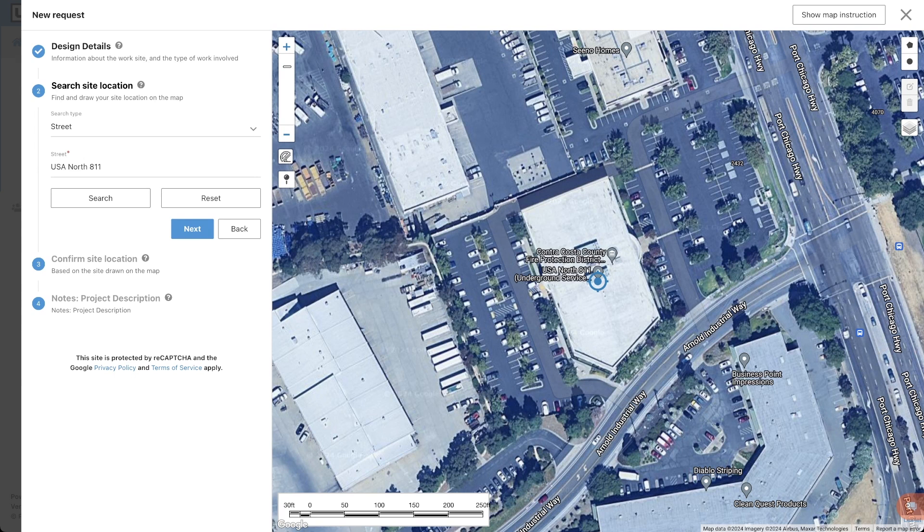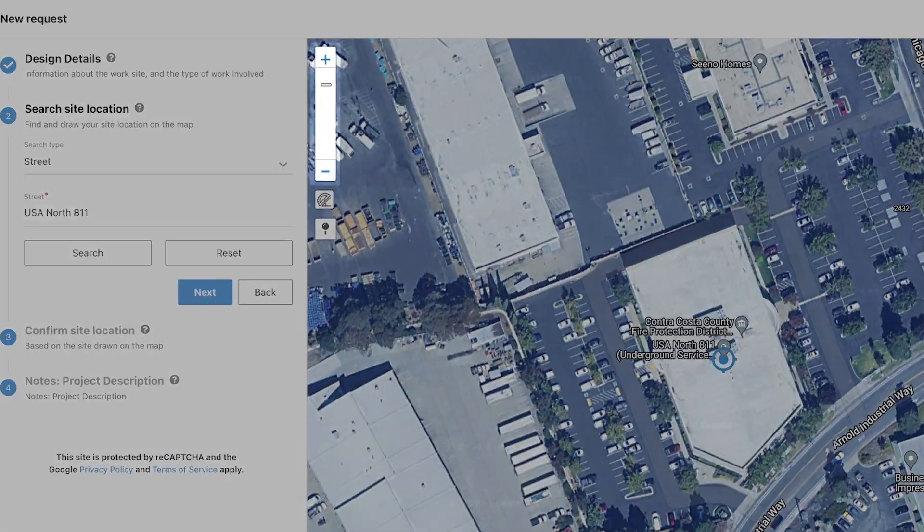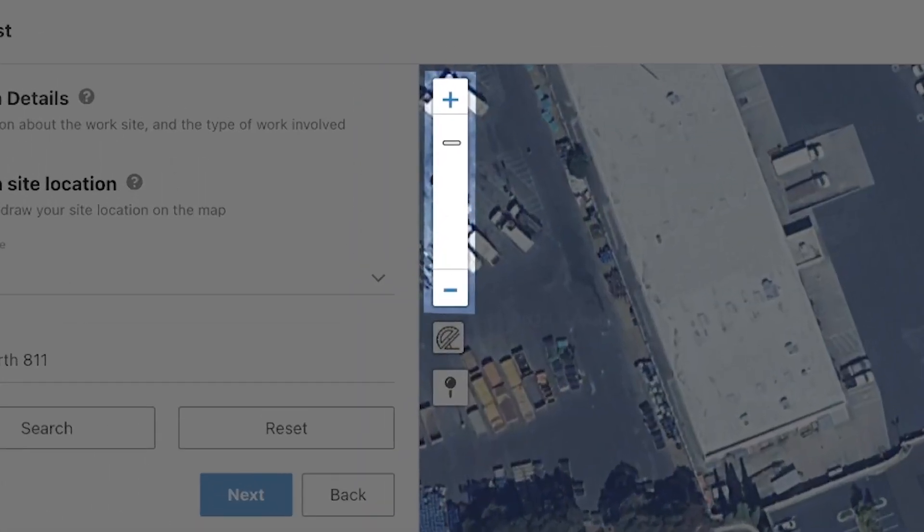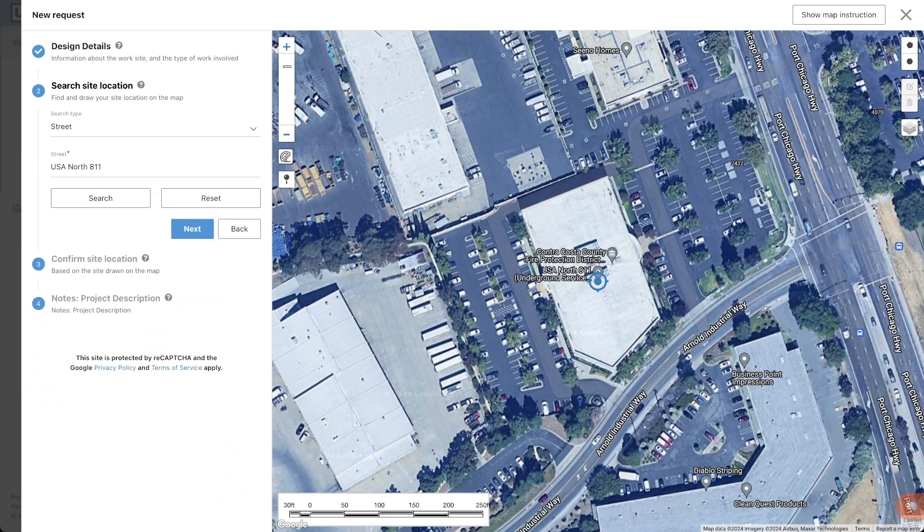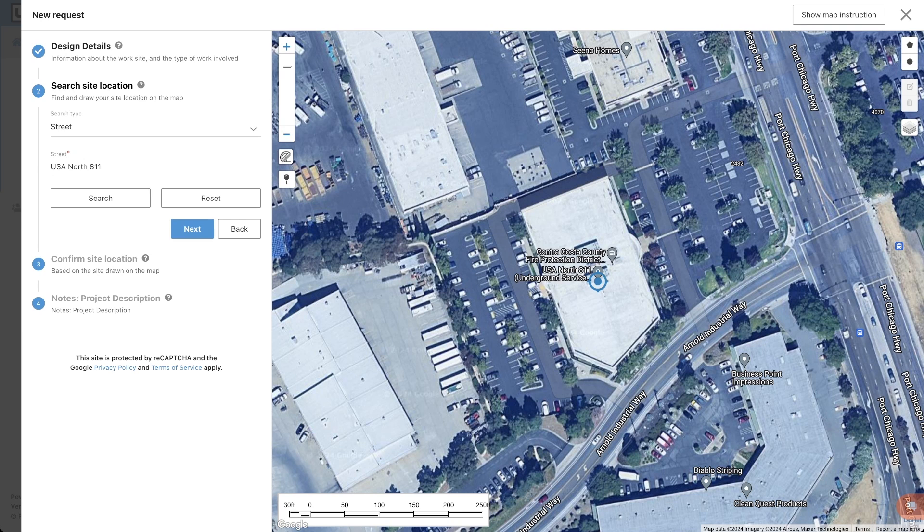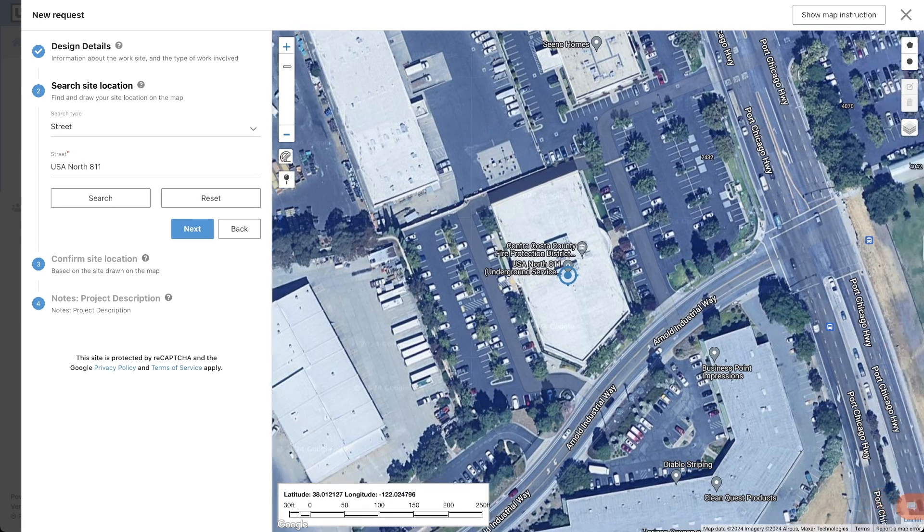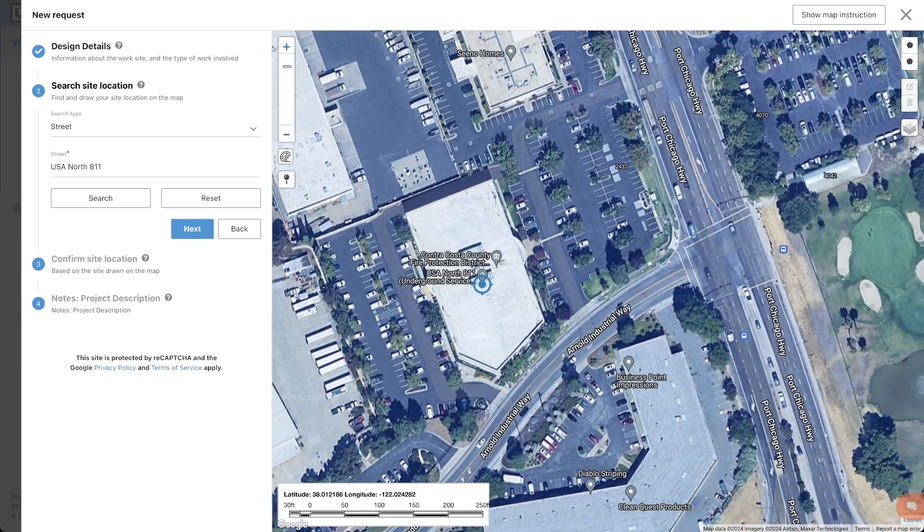To zoom in and out of the map, you can click the plus or minus button here or drag the bar up or down. You can also use the scroll wheel on your mouse. To pan across the map, left-click and hold to drag the map in a specific direction.